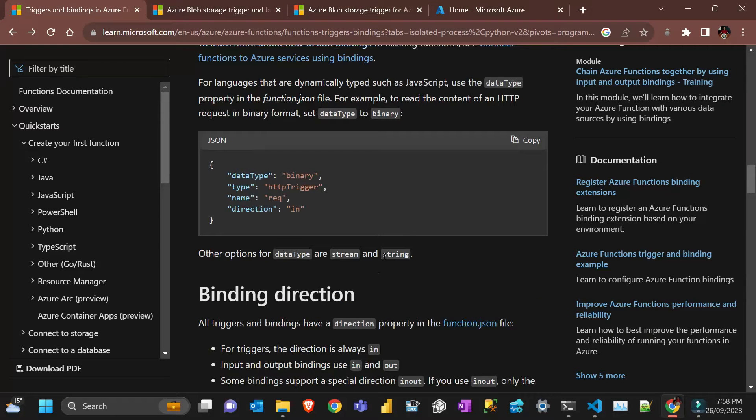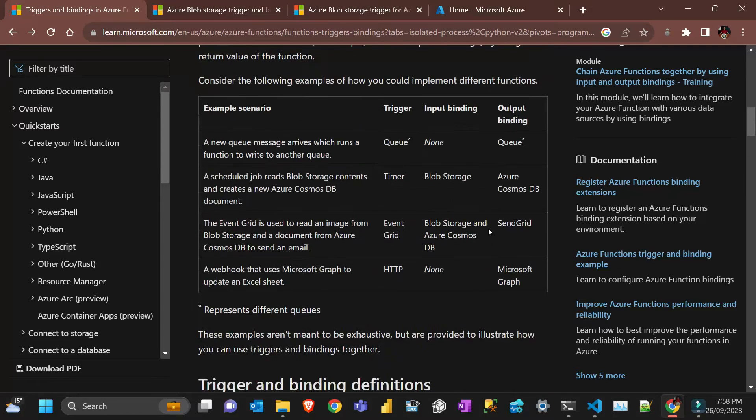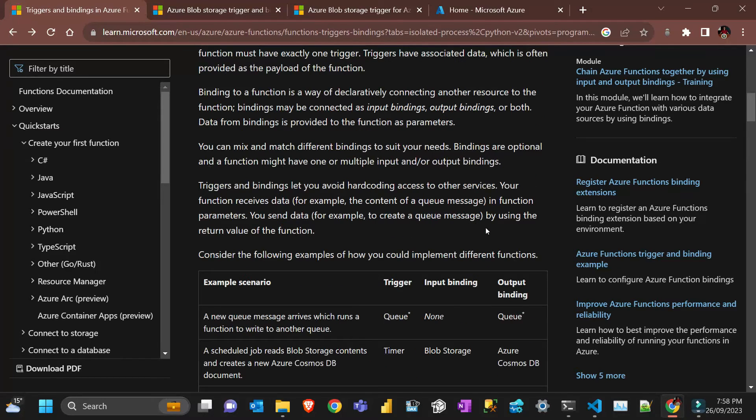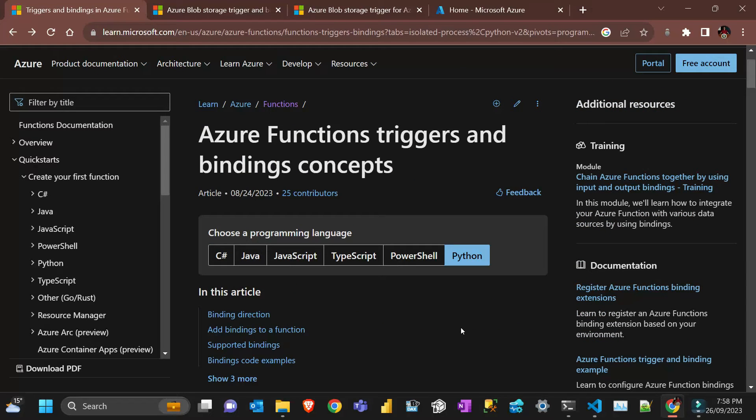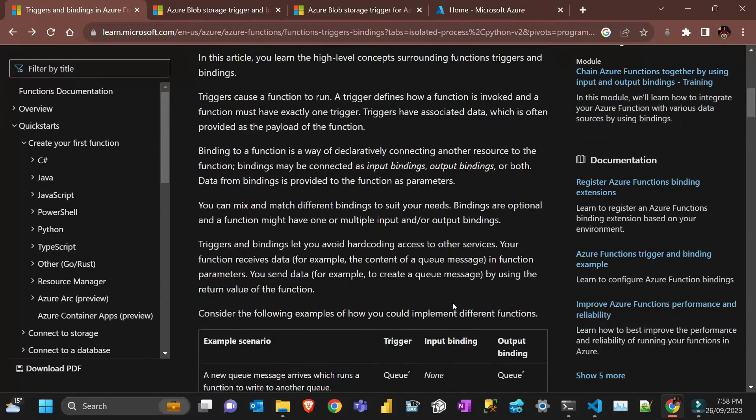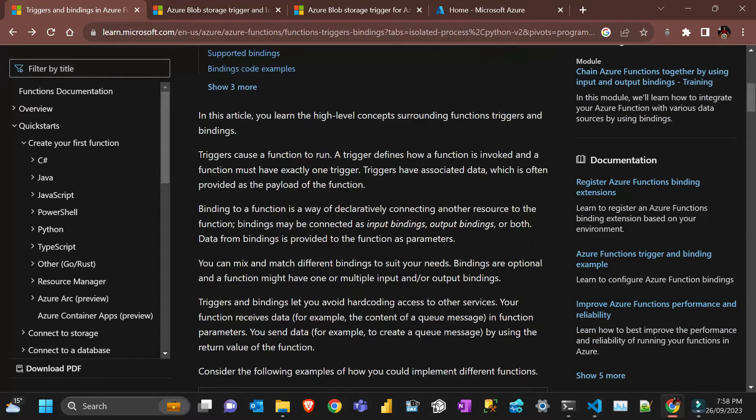I've done a few videos about Azure Functions, actually one of my most successful videos in my channel is from Azure Function and today I'm gonna show you one type of function that is a blob trigger.